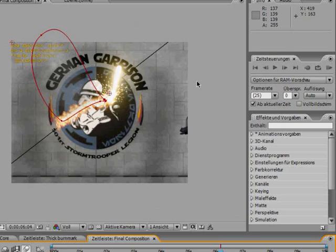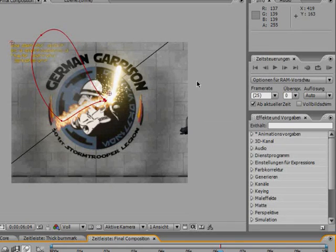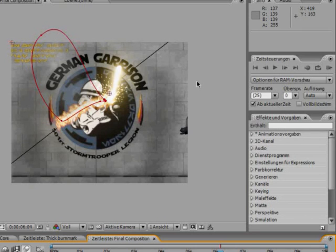Fanfilms just go ahead and use this actually pretty easy but pretty awesome looking effect on your fanfilms. Just let your Jedi characters cut through doors and walls. I guess it would be really cool to see. So go ahead, play with this method, come up with your own, and rock on.